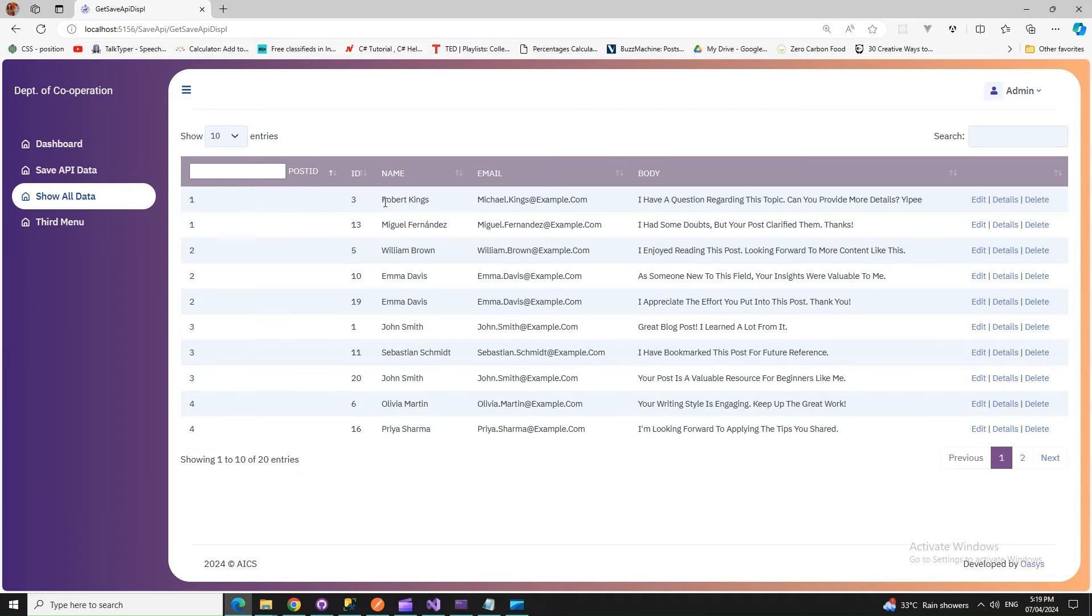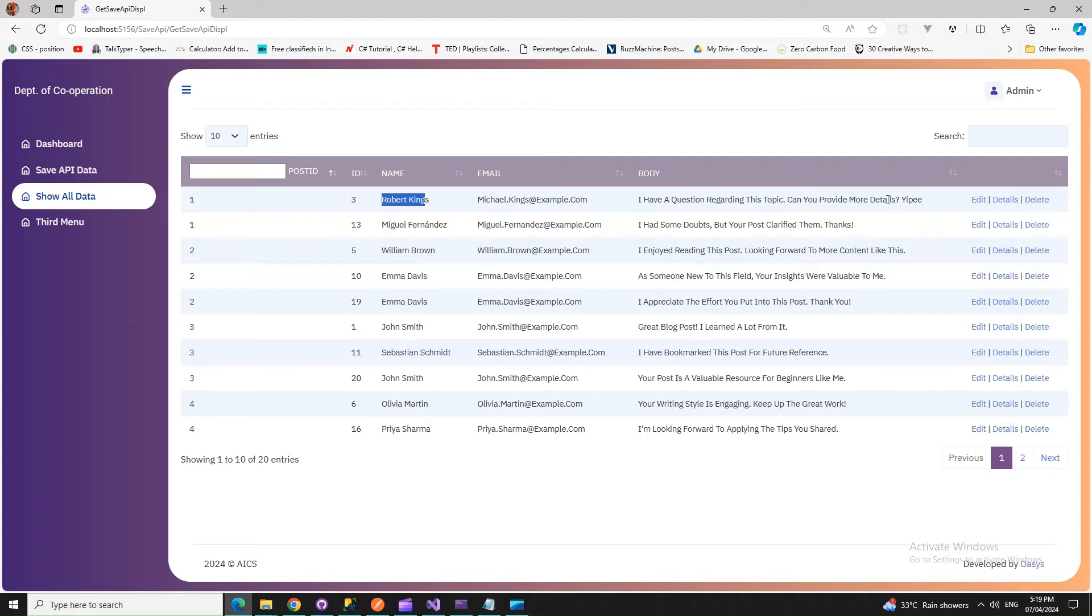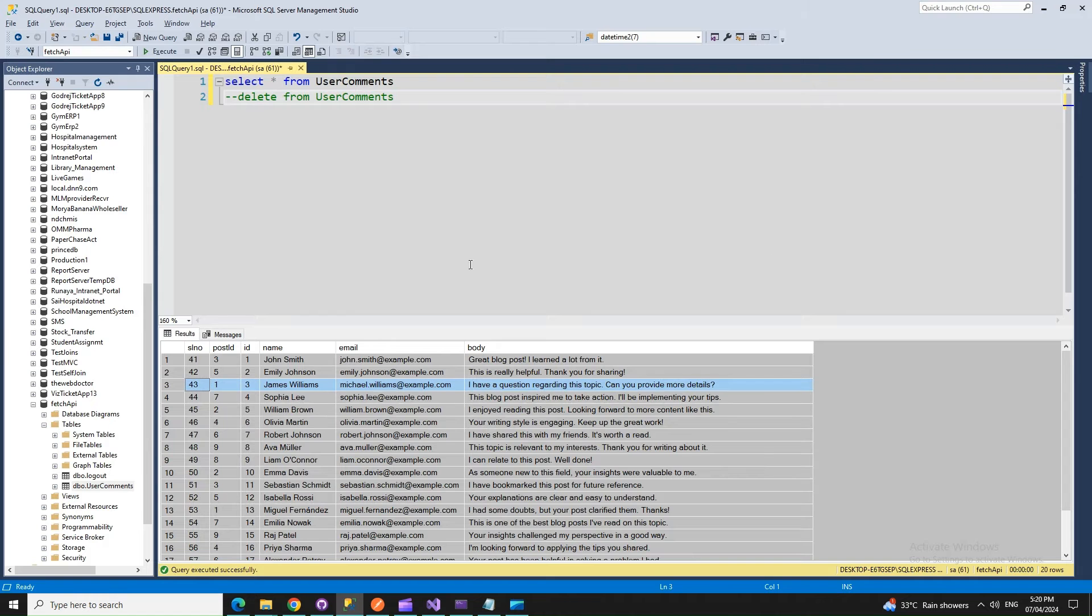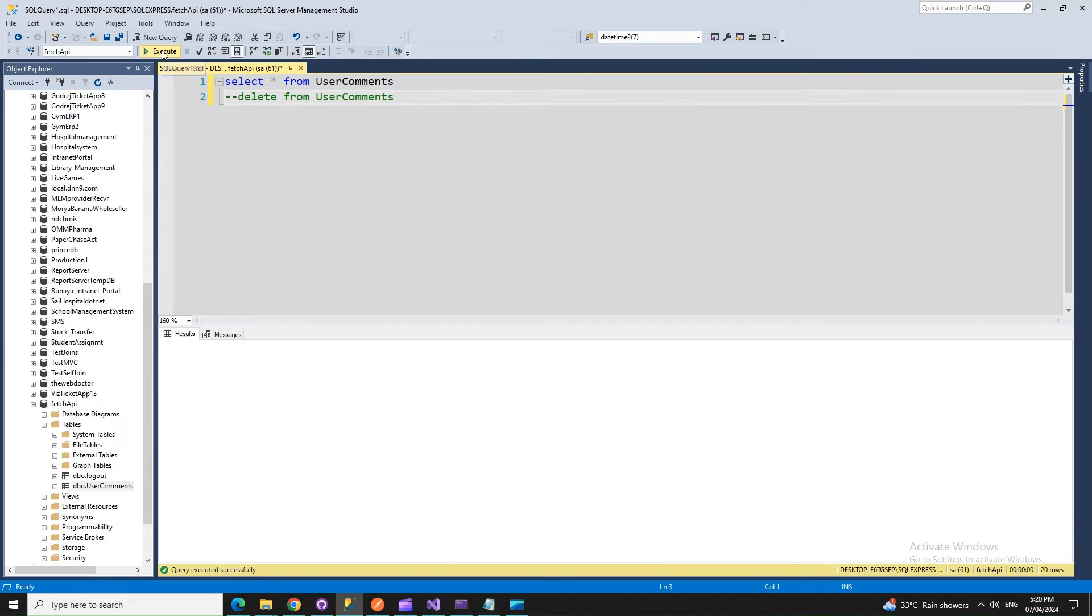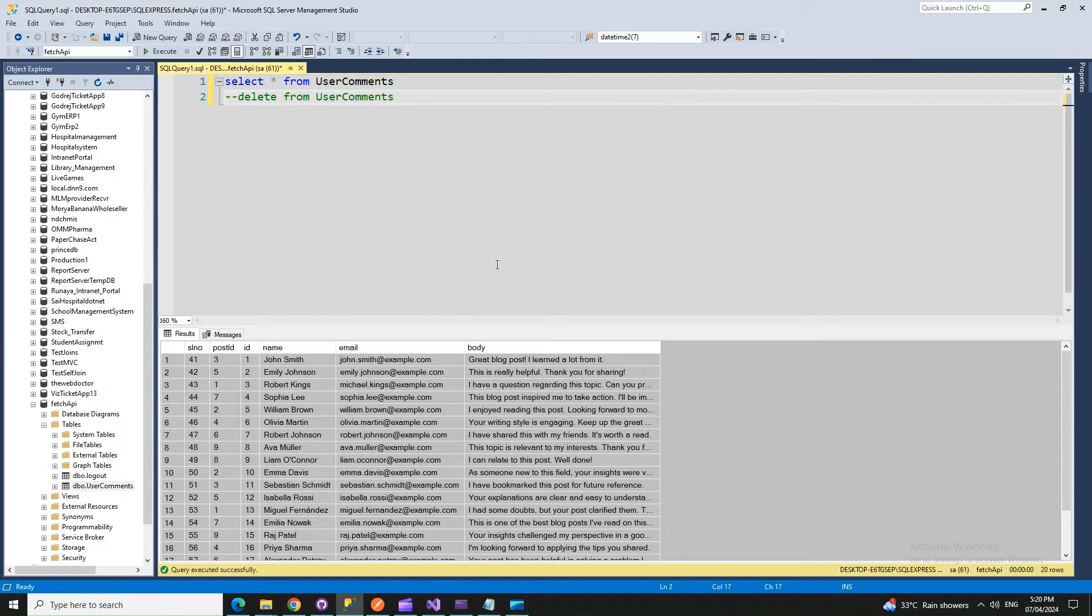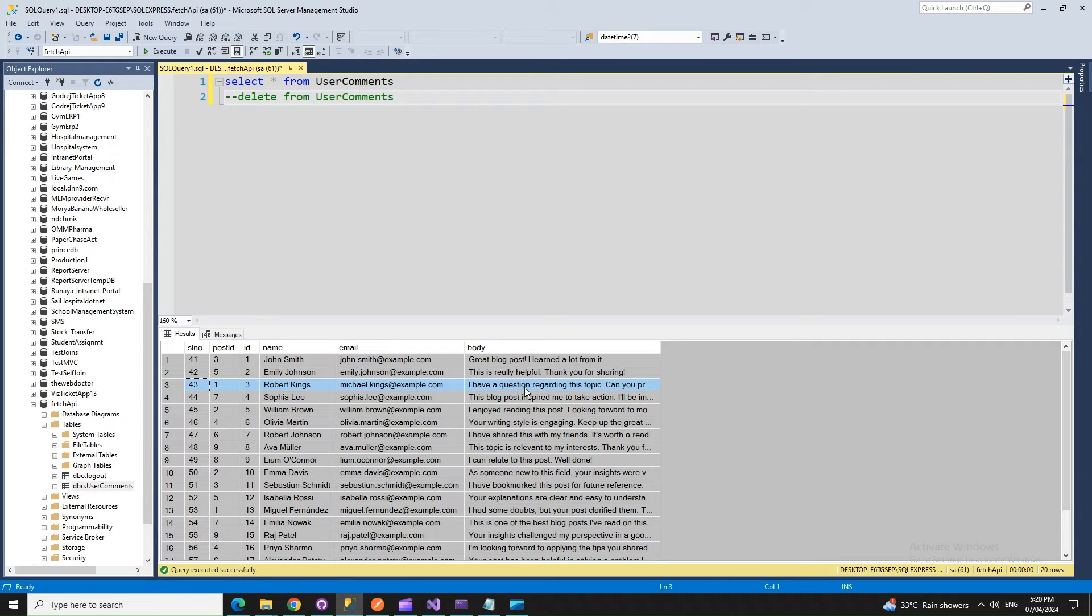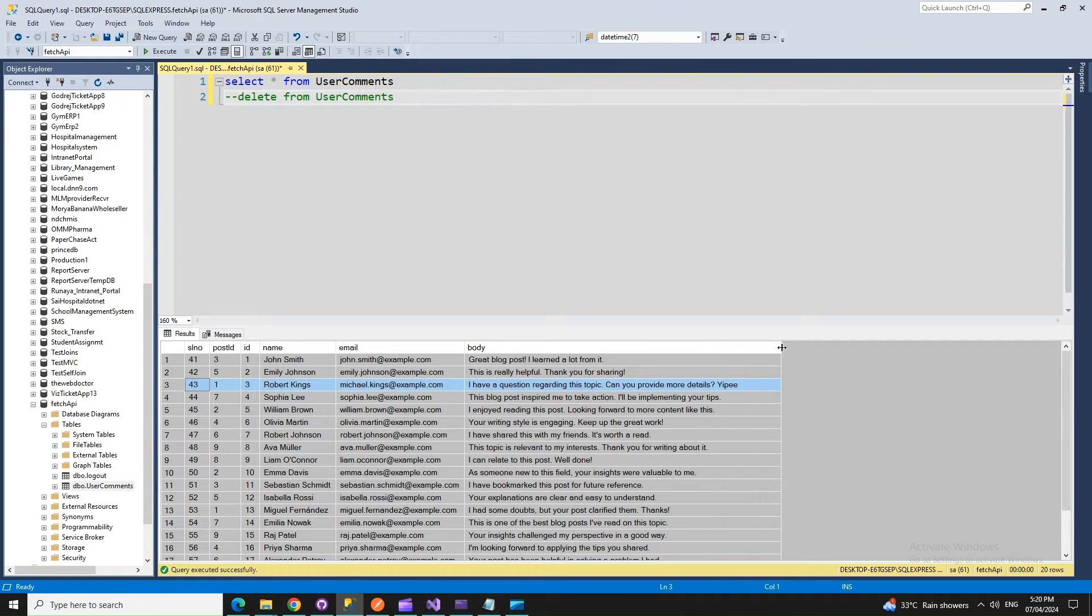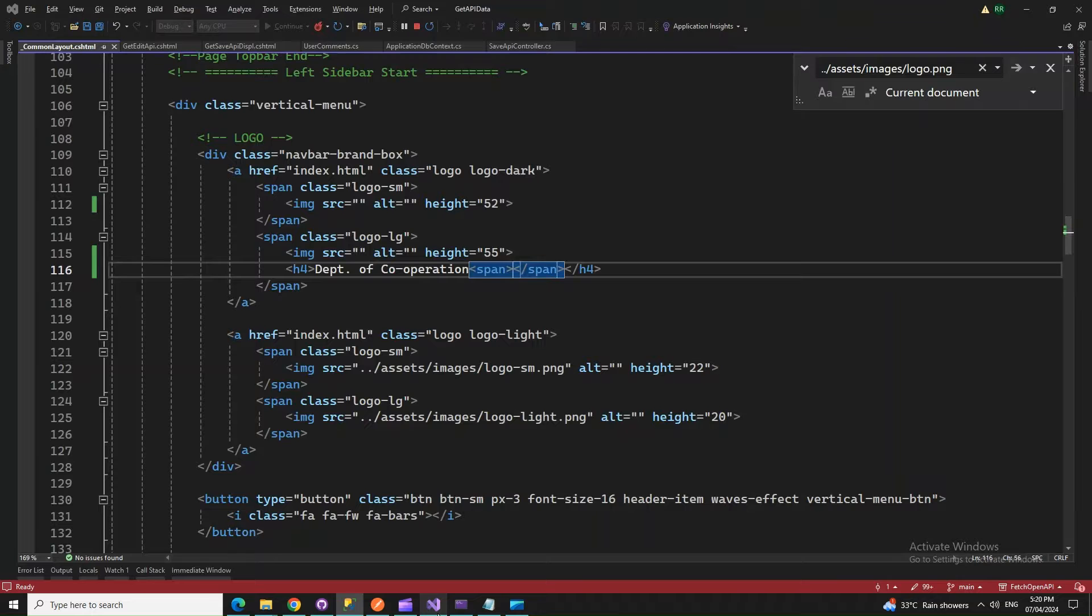You can see it has changed to Robert Kings, Michael Kings, and yippee is added. Let's check in the database. Robert Kings, Michael Kings, and yippee is added. Let's go back to the program and see what changes with it.